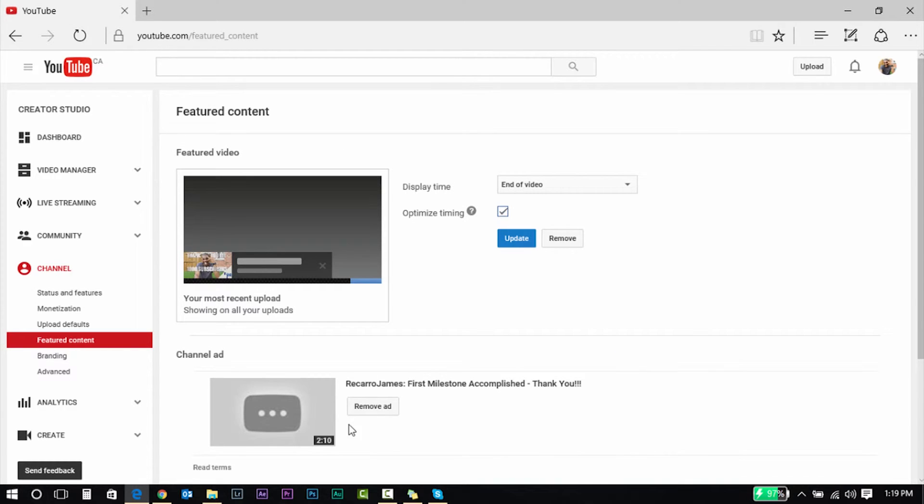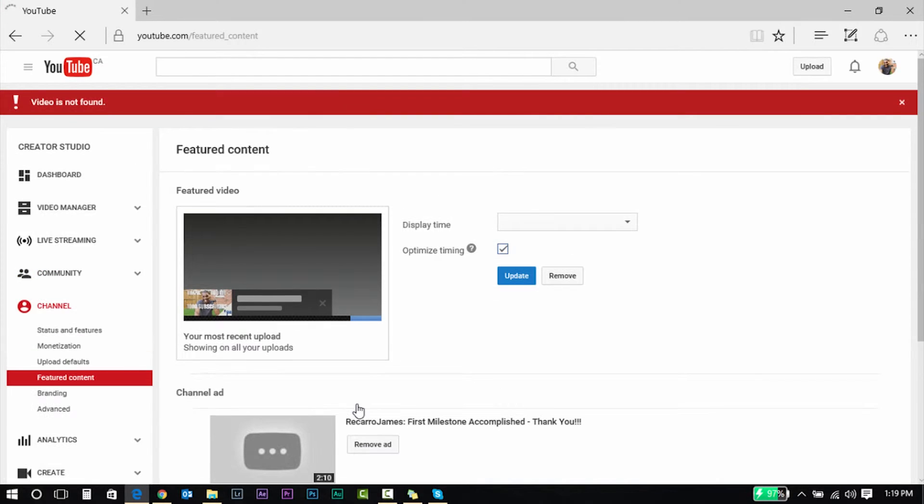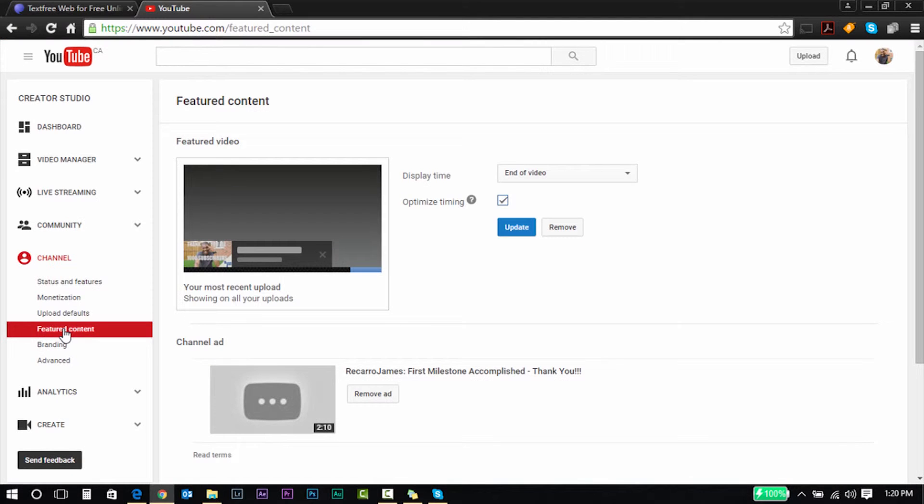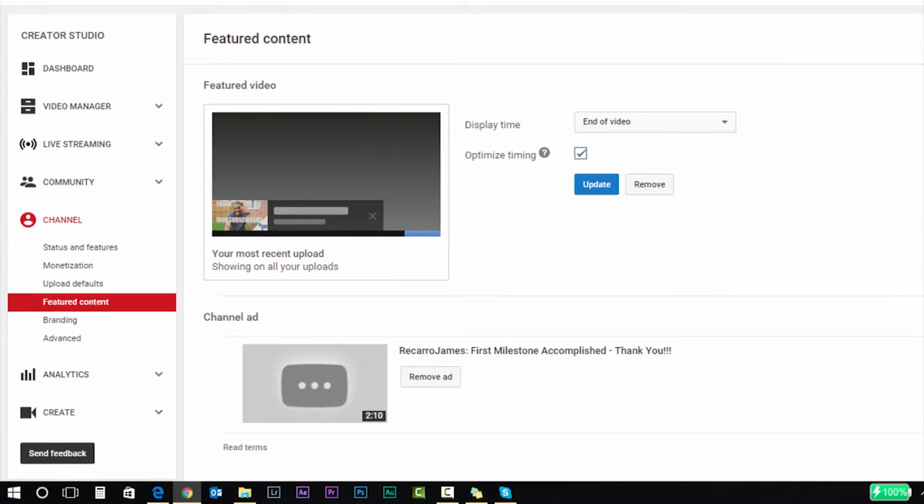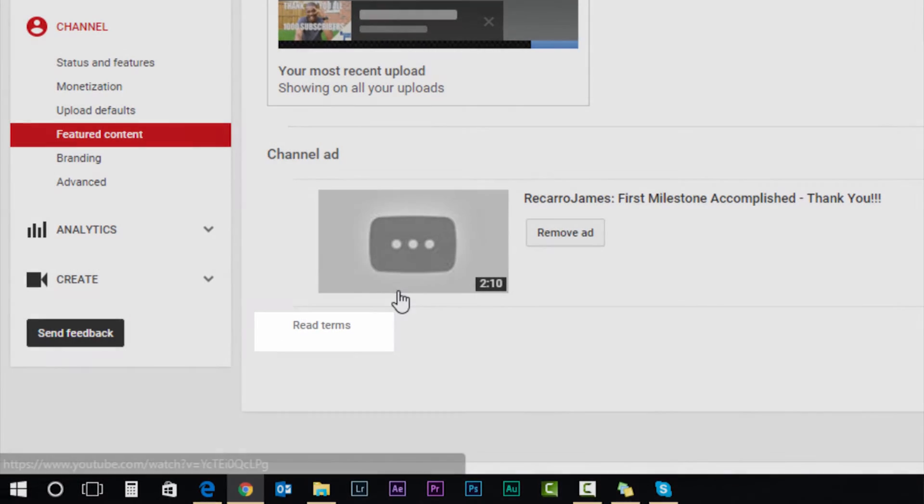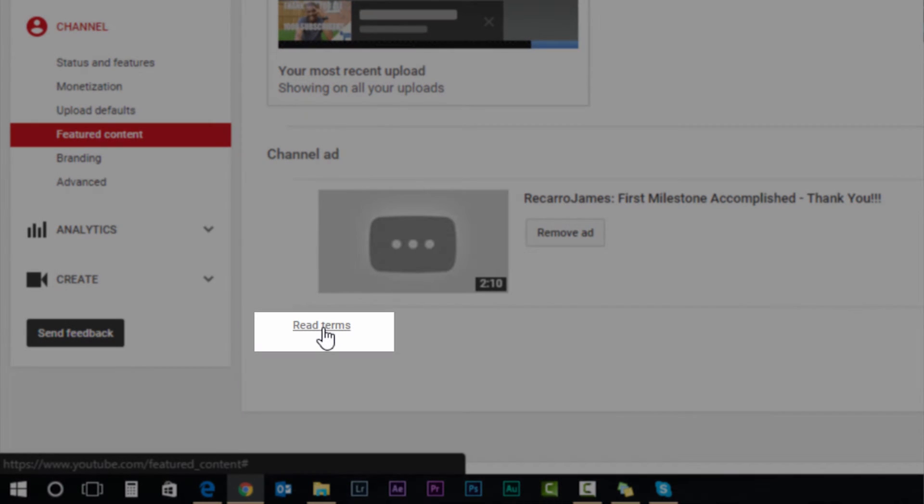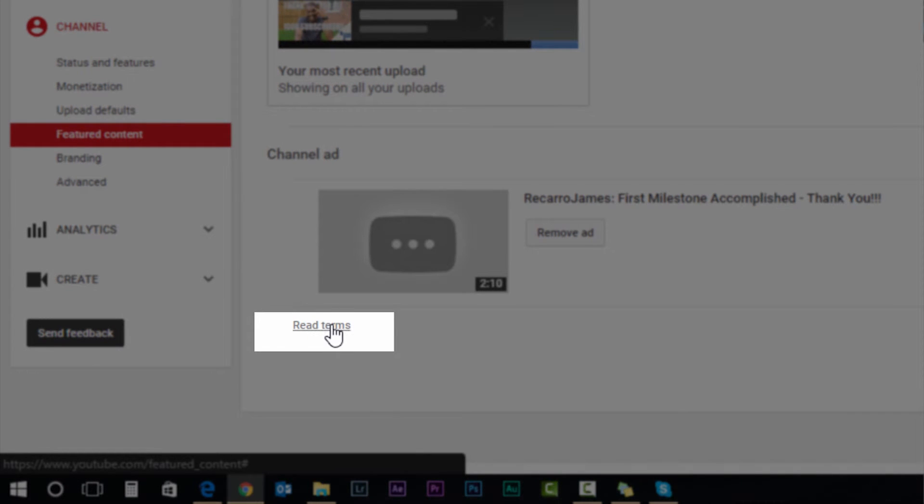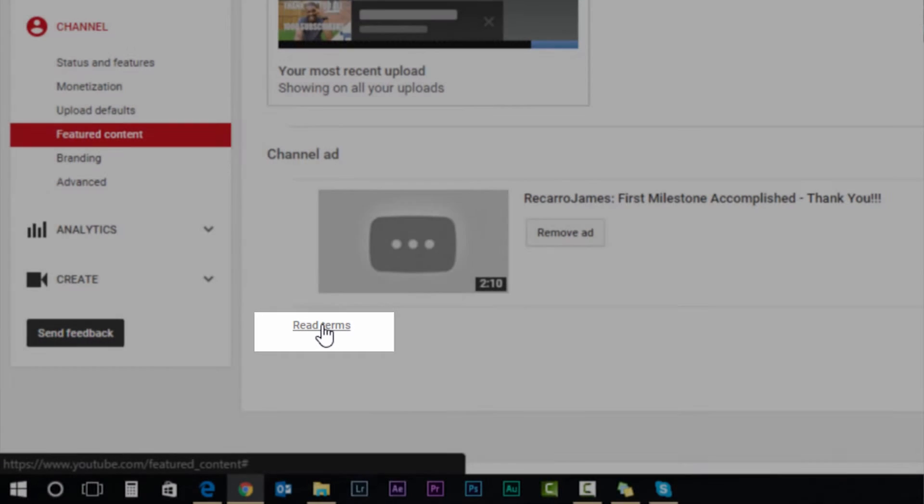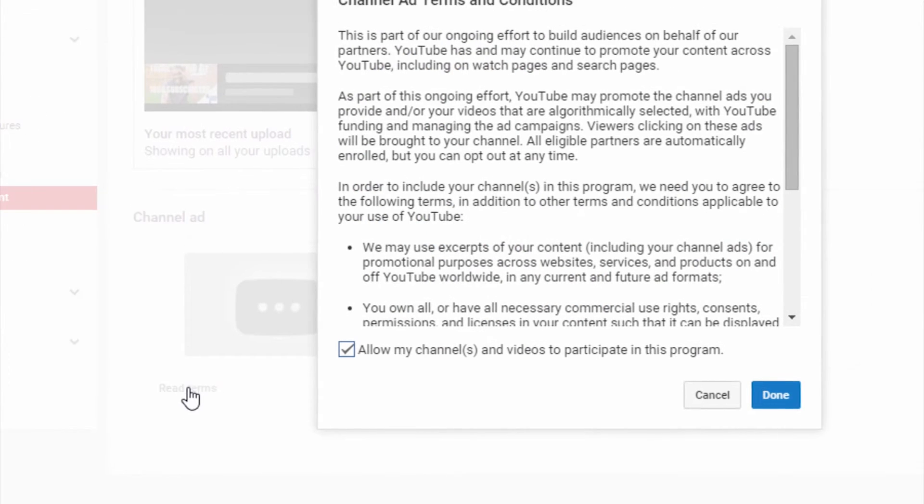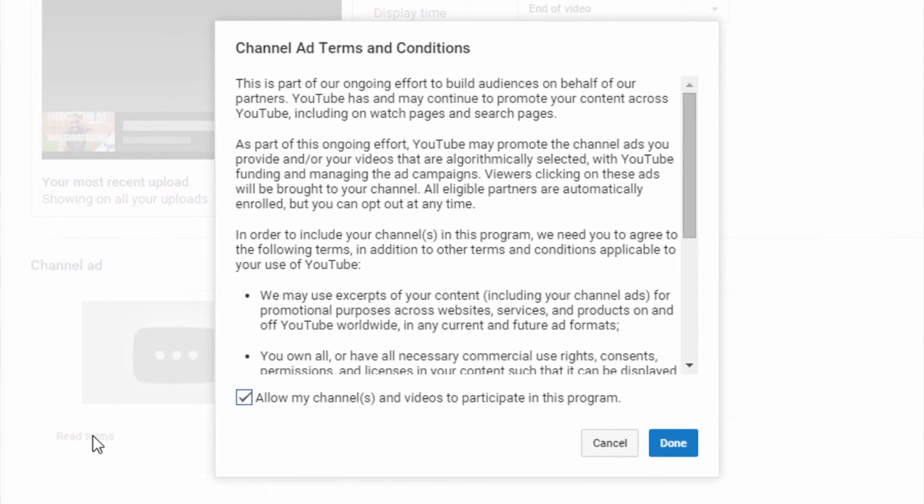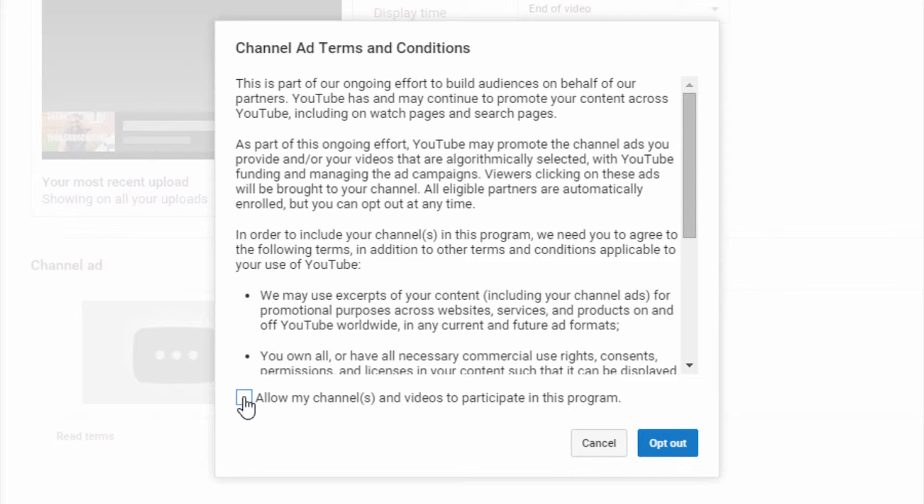It's really quick and simple. You're gonna go to the settings on the channel ad in featured content. You're gonna see read terms, you're gonna click on that. That should be in gray color. You're gonna click on that, then this pop-up box should appear that says channel ad terms and conditions.